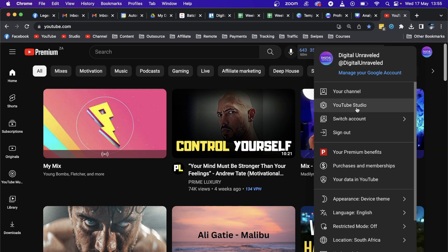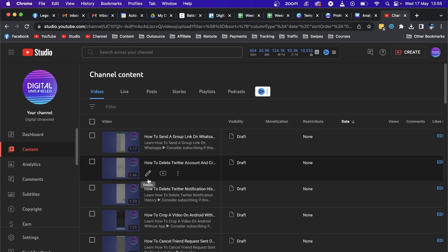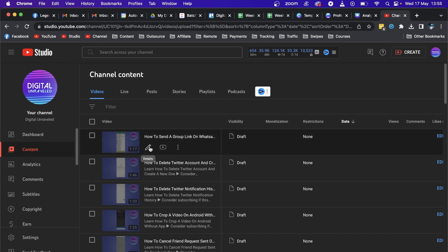Once you're in the YouTube Studio you want to click here where it says Content to go to your videos list. And then you can select any video you want to add the Drive link to.